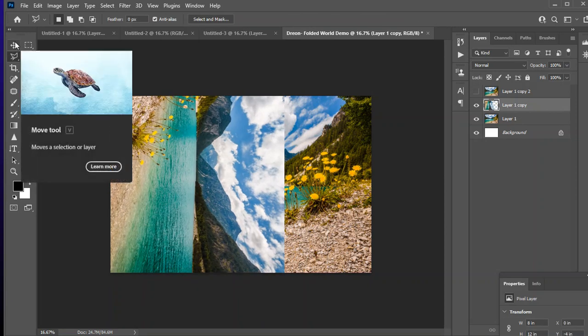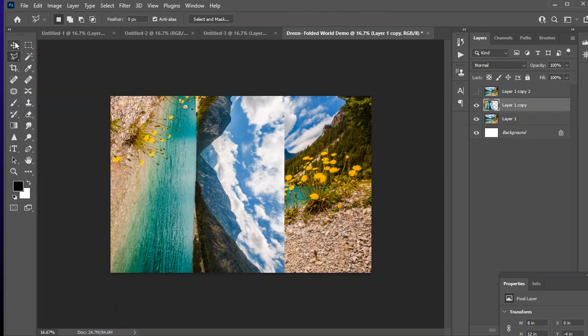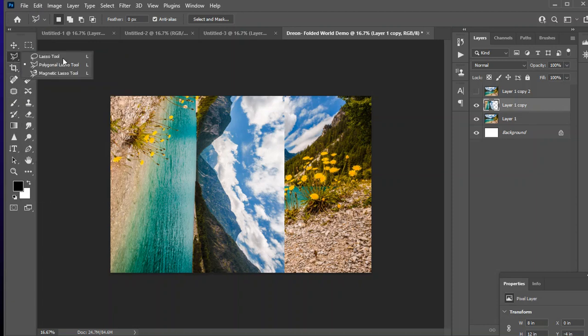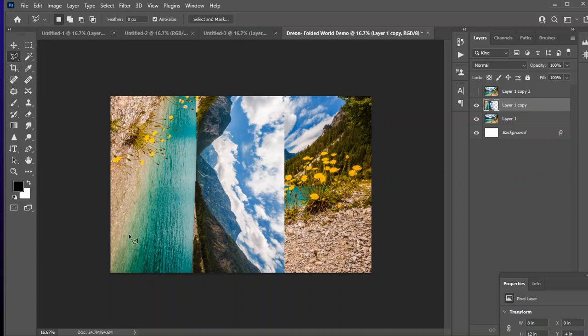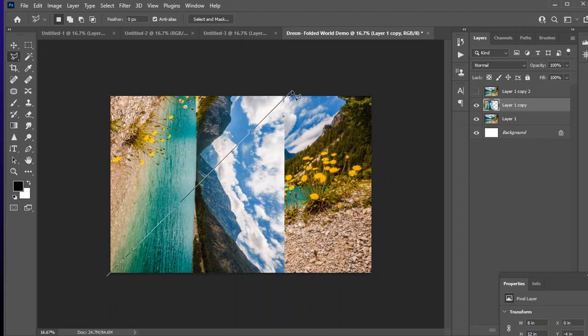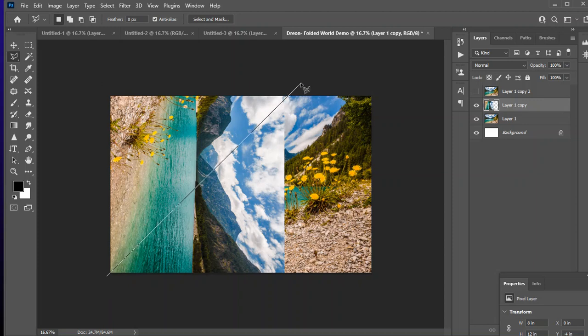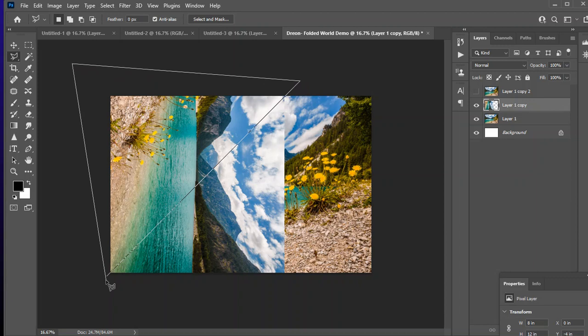I'm going to choose my polygon tool right here. So I've got my polygonal lasso. And I'm going to select this corner to this corner to make a triangle. So I'm going to click this corner. And I'm going to go up to the intersection. I'm going to click outside of here. And then I'm going to close my triangle.